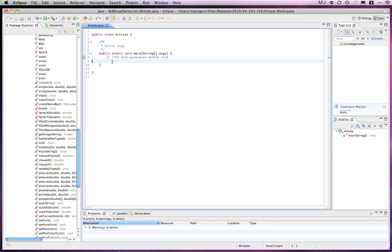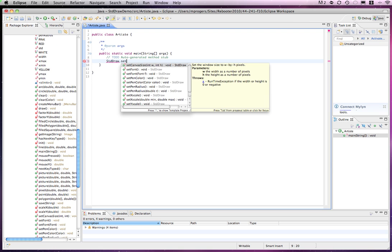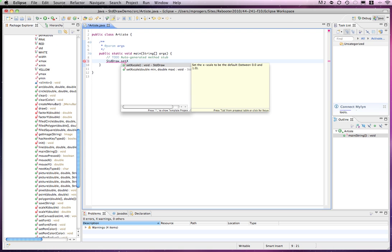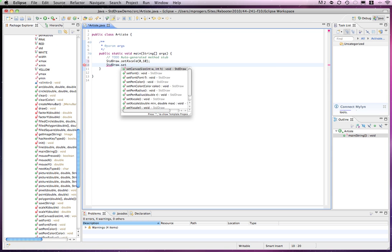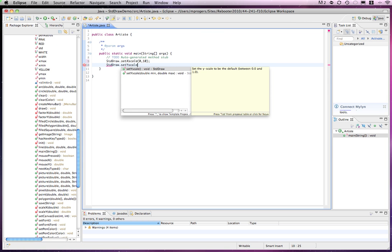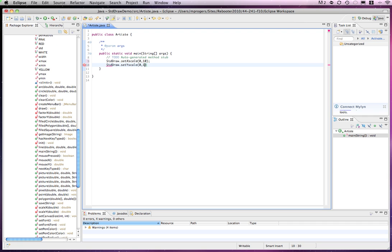To begin, I'm simply going to say StandardDraw.set. I'm going to establish the x scale from 0 to 10. And I'm going to establish the y scale from 0 to 10.